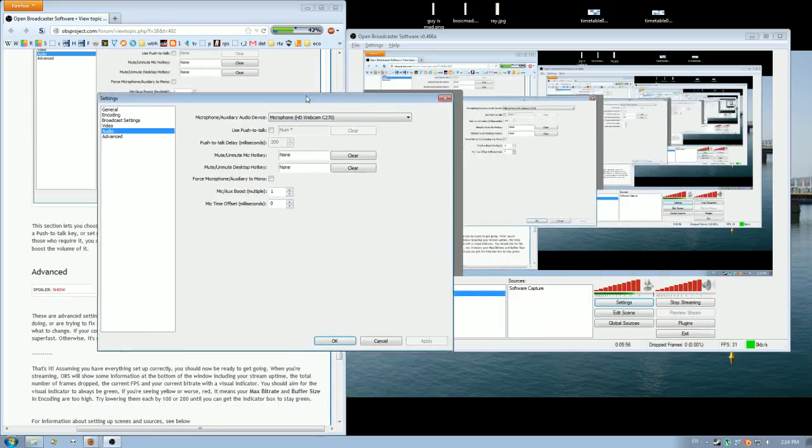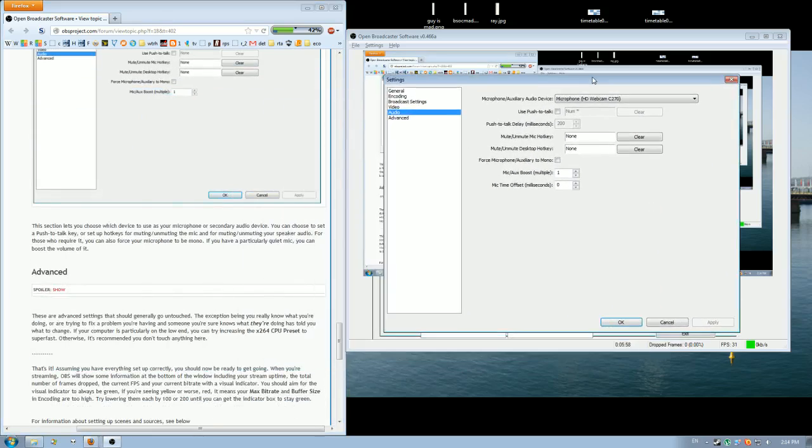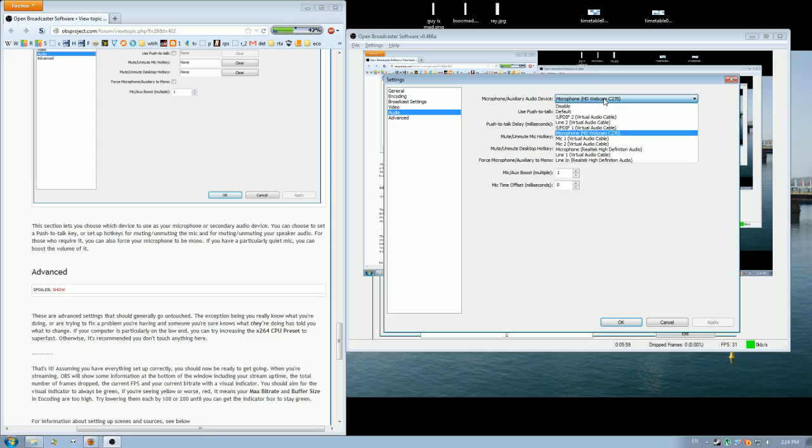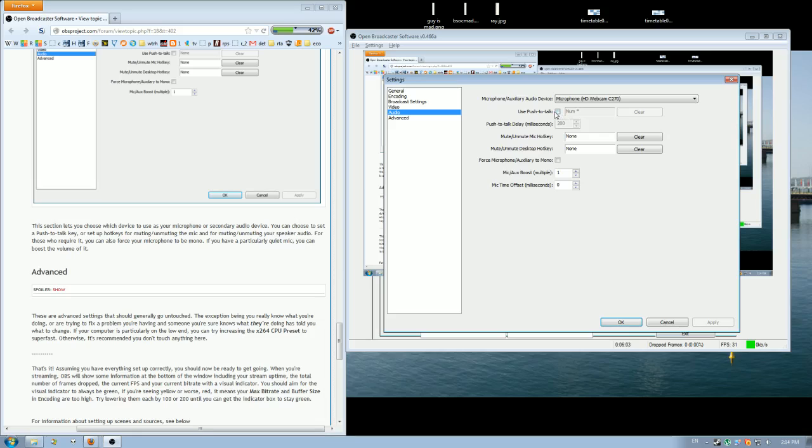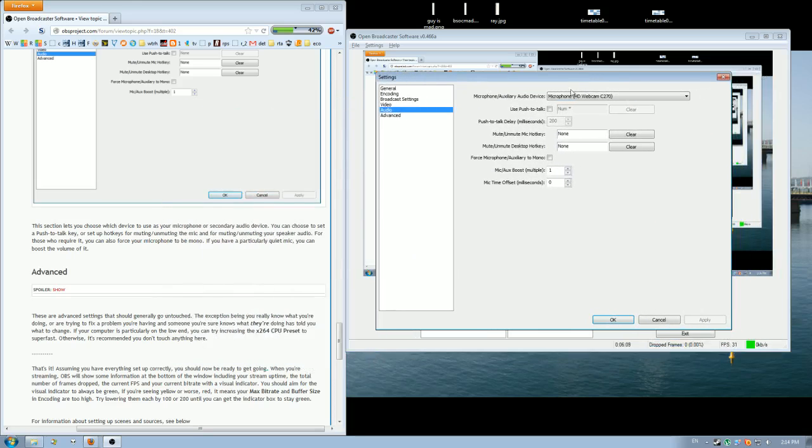So with audio, I set the microphone to your microphone. At the moment I have push-to-talk off because I'm just recording my voice speaking into my computer. But normally I have push-to-talk set on for when recording me playing games, for example, so it records my voice when I press the button to push-to-talk.